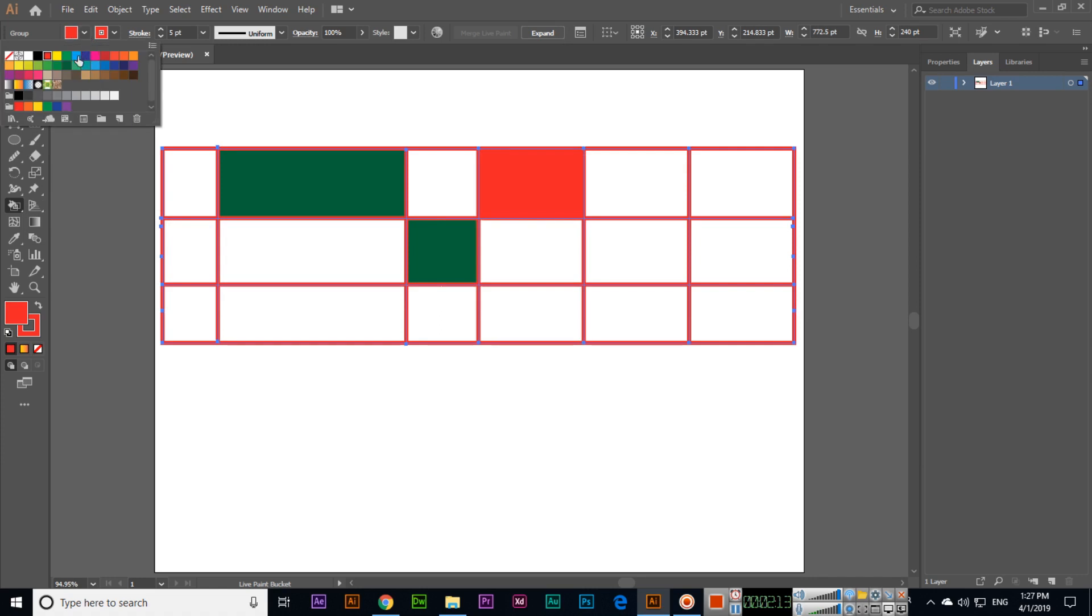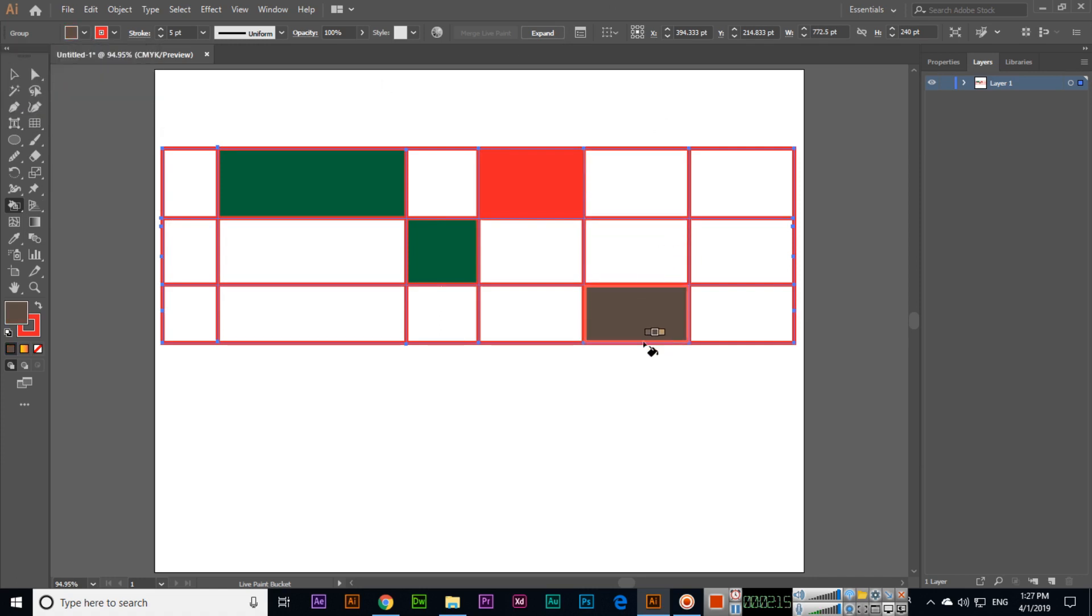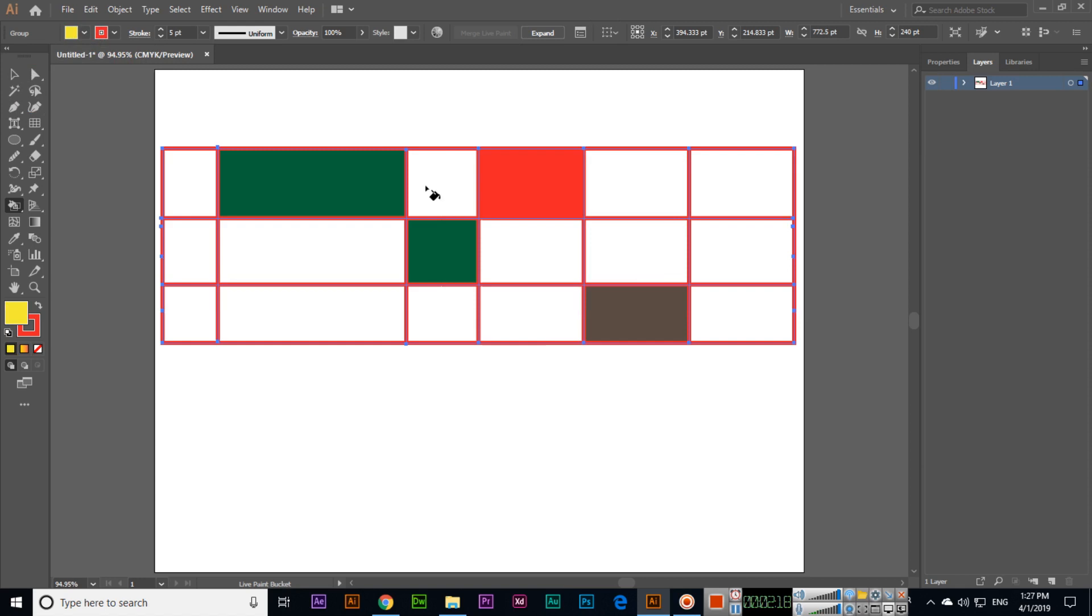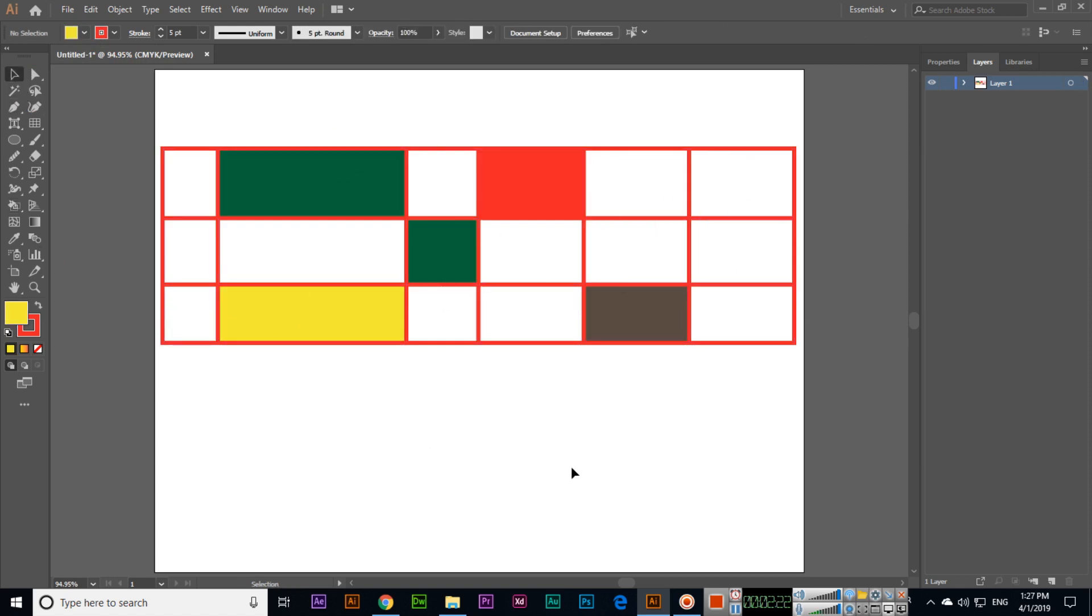Select the color and then fill it. See, so this is a very easy tool to create if you want to create a table in Illustrator. I hope you enjoyed the video. Thank you very much for watching.